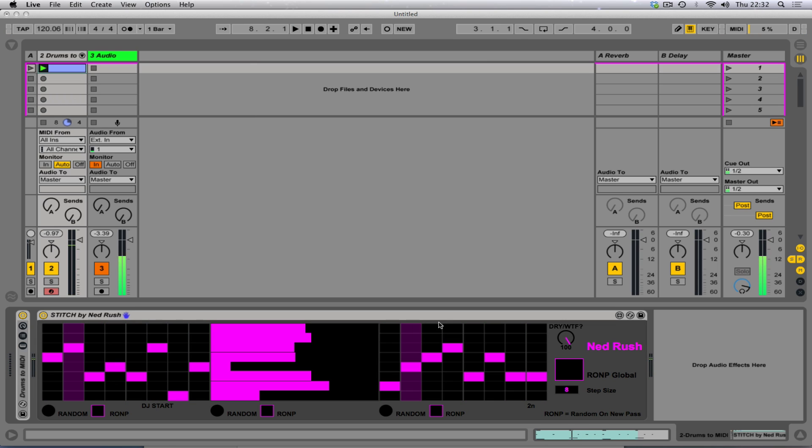Of course, there's a dry, wet or dry. What the F, I thought that would be funny.